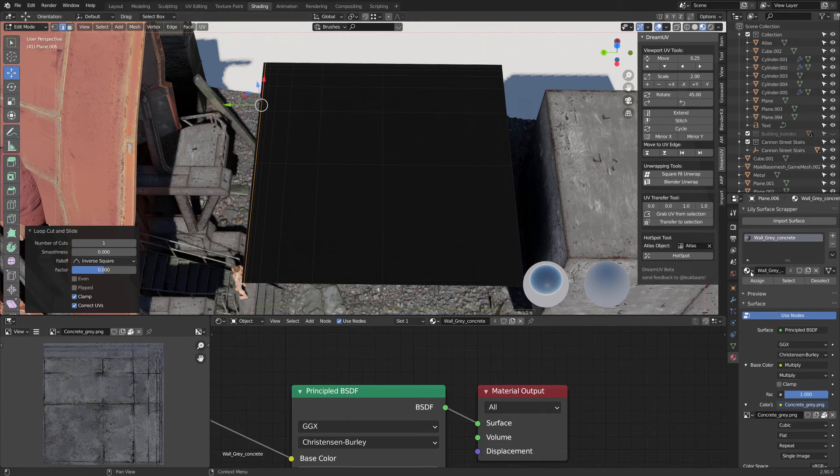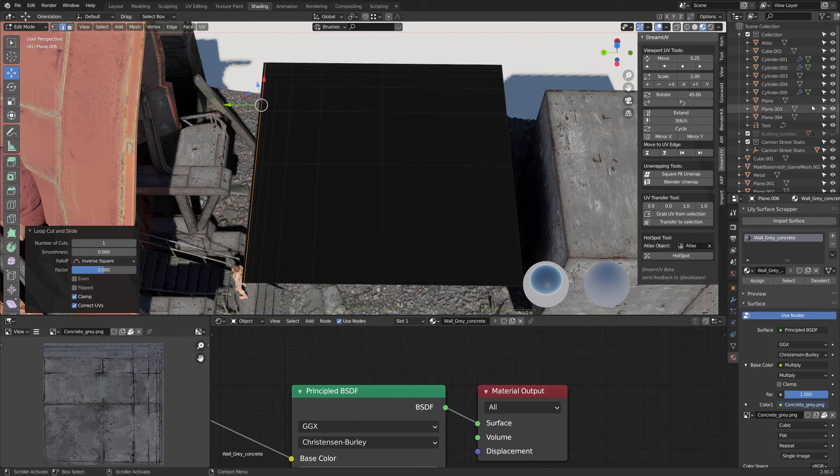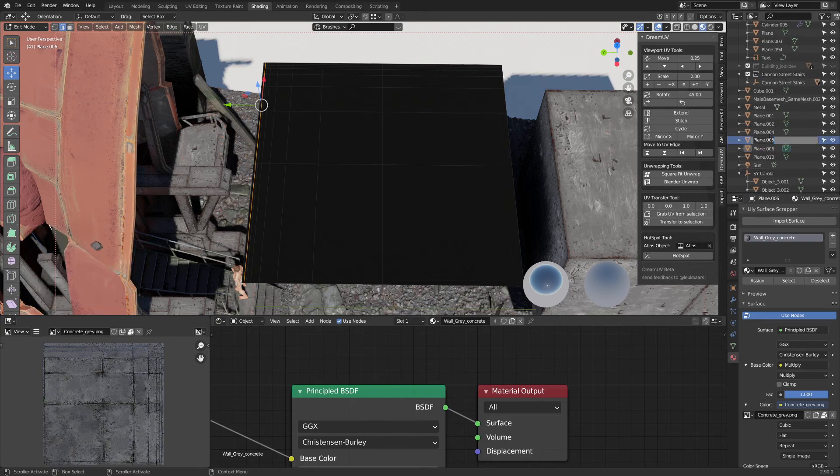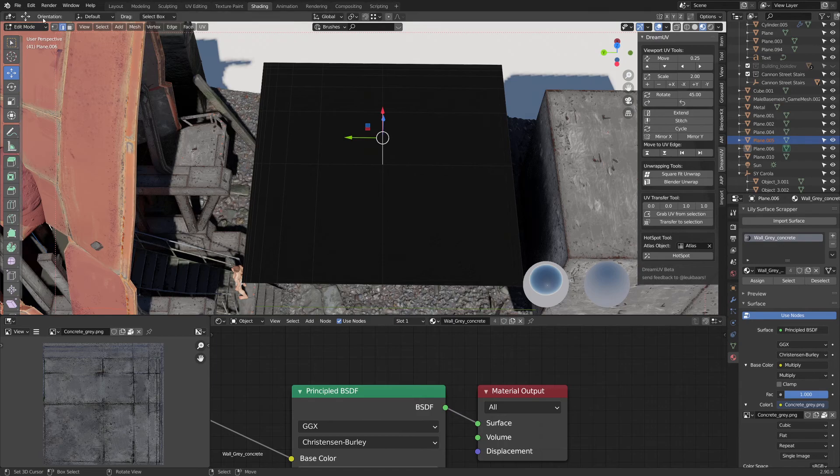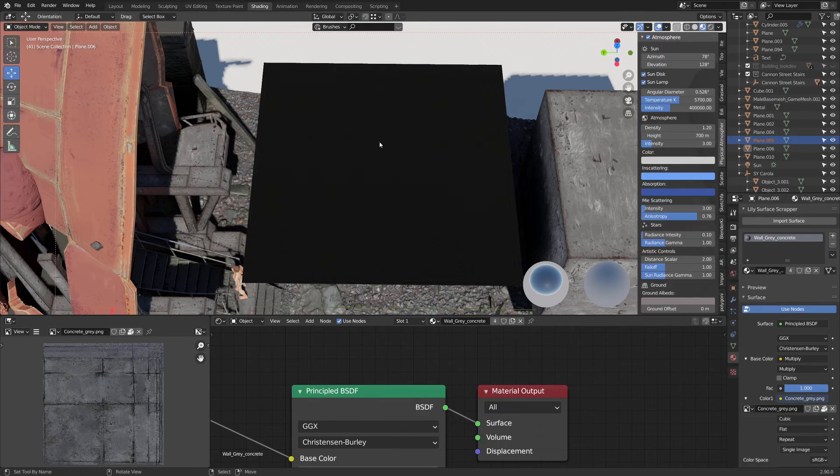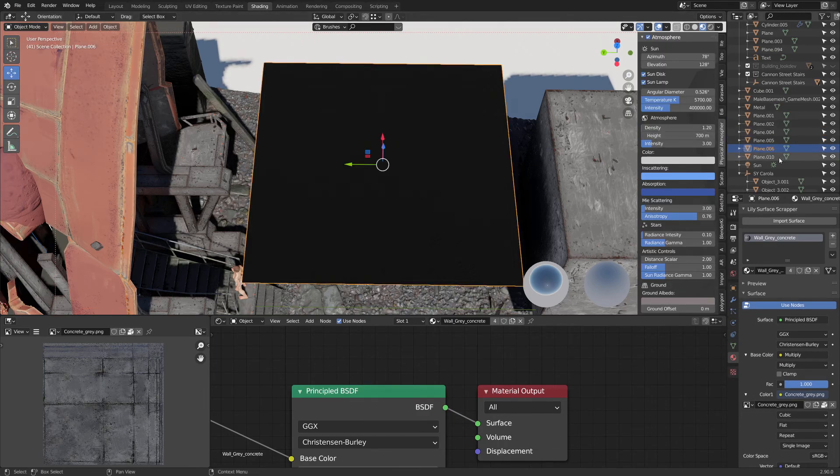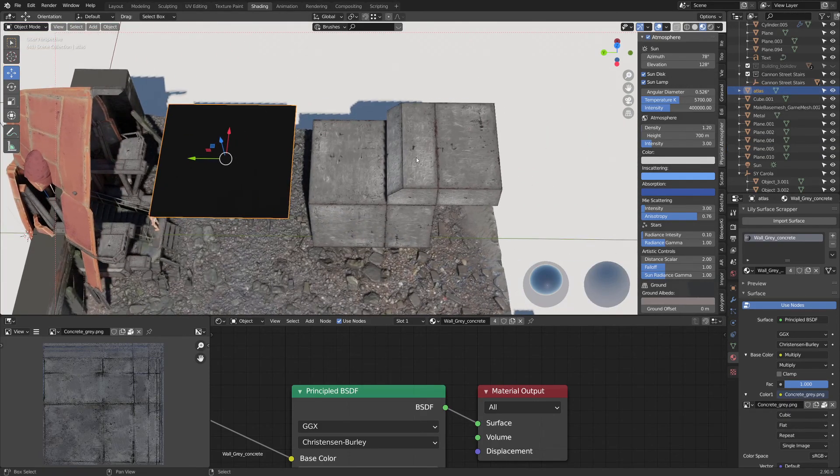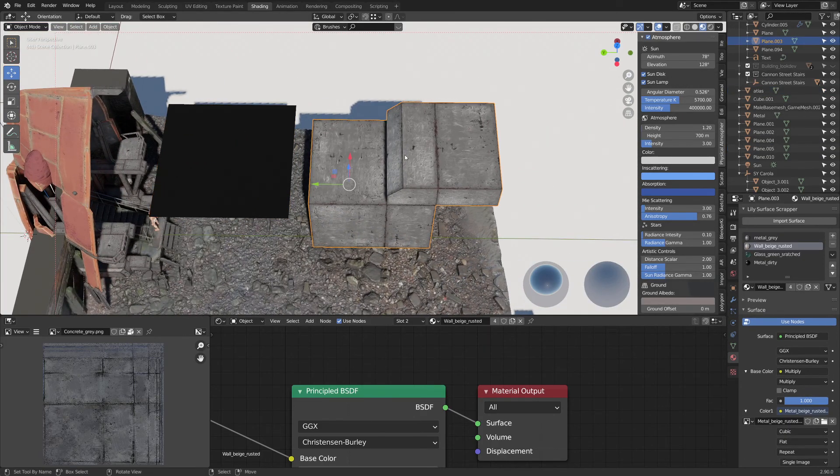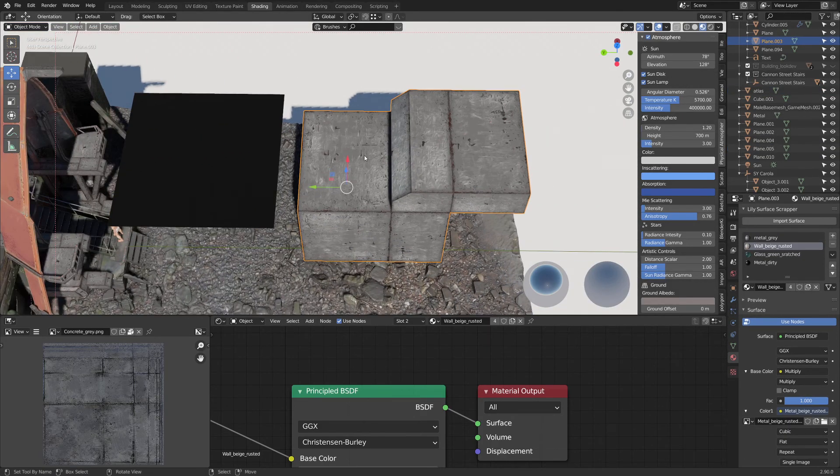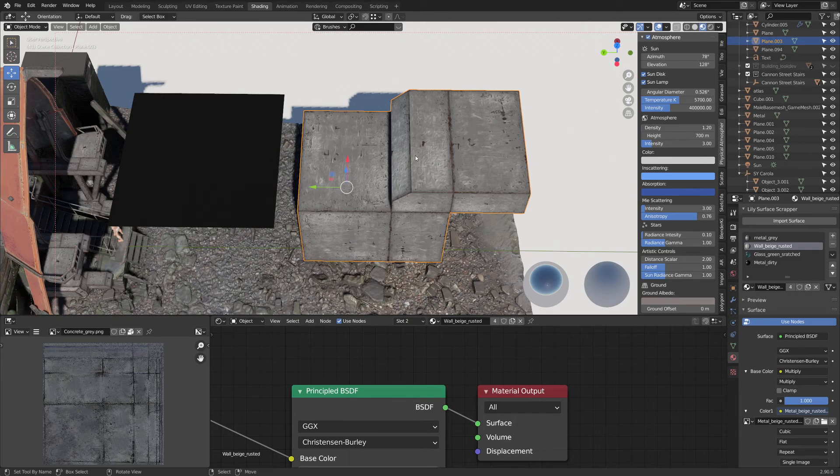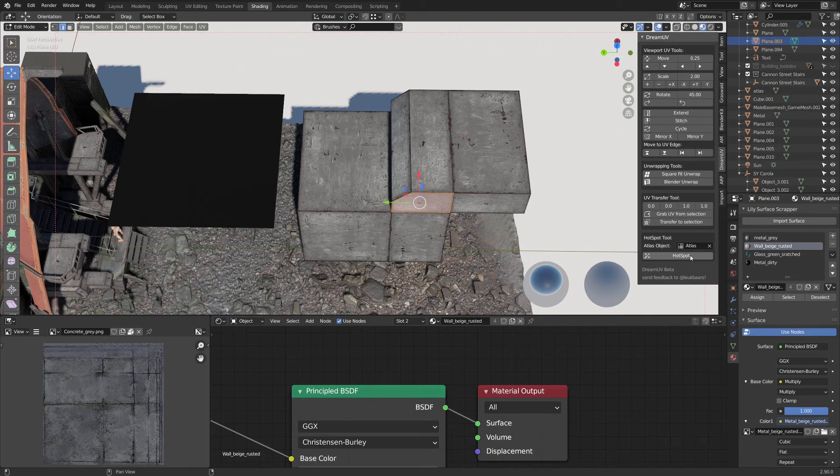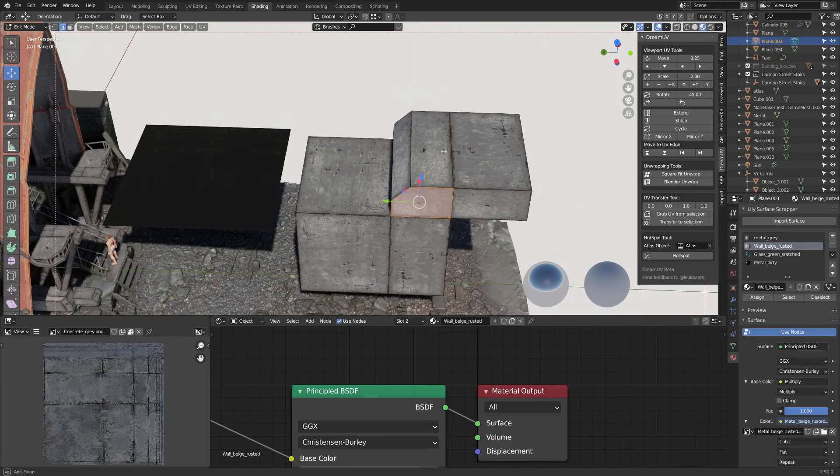Once you have that, you need to make sure to call this new plane that you've just created, call it like Atlas or something. And so now, when you're working on an object, you can have this Dream UV add-on and this Hotspot button. And the Hotspot is referencing the Atlas object.